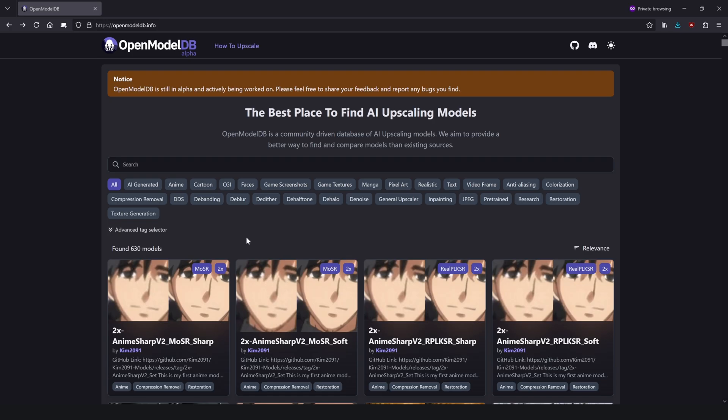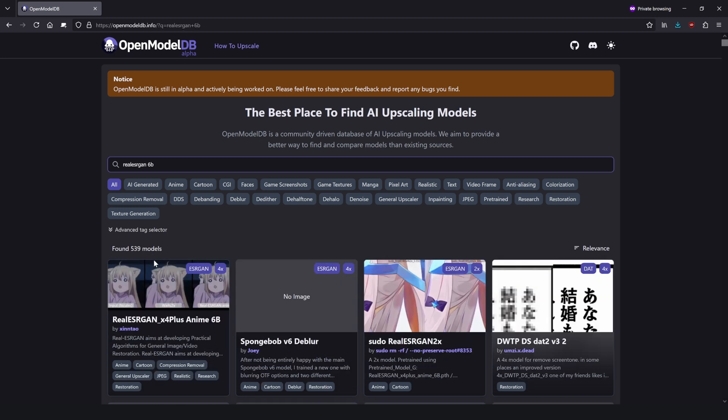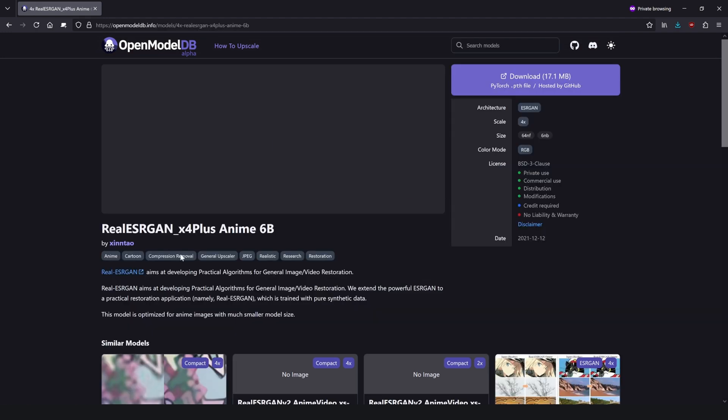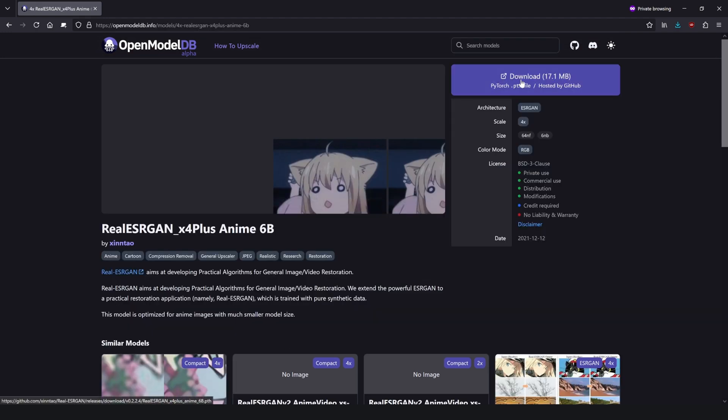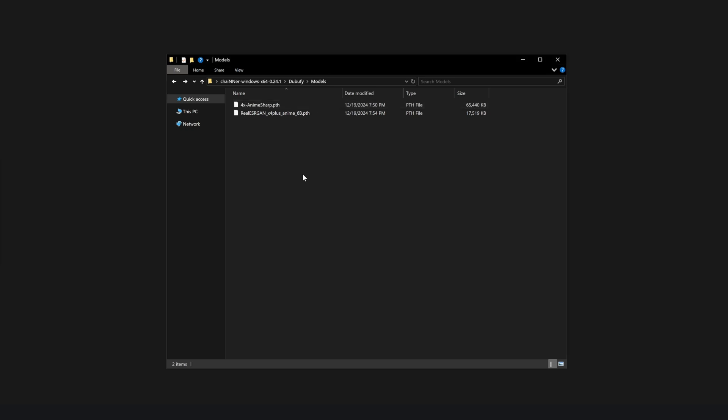And then once it asks you where you want to save it to, save it to the models folder that you made. So now that we have downloaded the first model, now we're going to download the second model that I like to use for photos and manga. So you're going to go to the search bar and then type in real ESRGAN 6B. And then you should see this one by Zhintao. So go ahead and click on it and then click on download at the top right. So now that you have downloaded both of the models, you should see them right here in your models folder. If they are not here and in your downloads, make sure you move them in here. It will be important for a later step in this video.